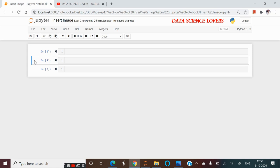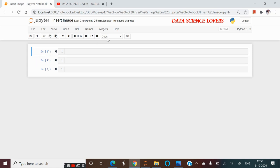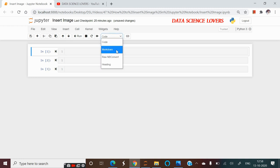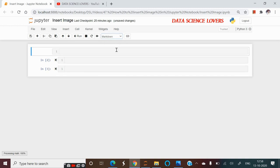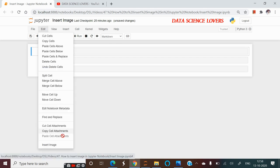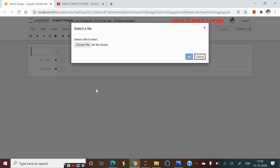Here we have three cells, 1, 2, 3. And the cell type is code here. To insert an image, first of all we have to convert this cell type into Markdown. After converting it, we have to go to Edit tab. And there is an option of Insert Image. We will click on this option.